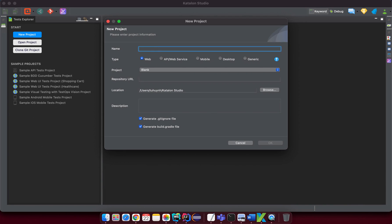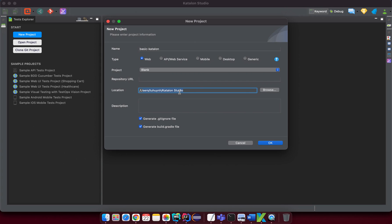Let's input the name — I'll call it 'basic katalon.' The repository URL relates to GitHub integration, which I'll cover later. You can change the project location or leave it as default. You can add a description and select a .gitignore file. If you're familiar with Git and GitHub, the .gitignore file excludes certain files and directories from being committed to your repository. You can leave it enabled or disable it — either is fine. Then hit OK.